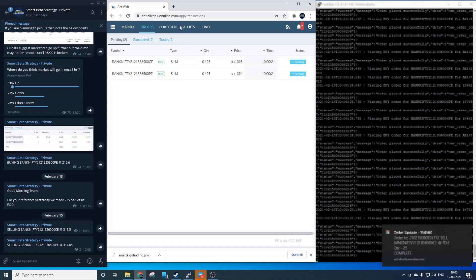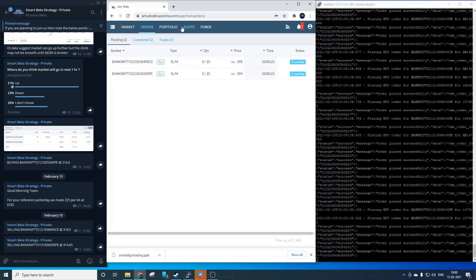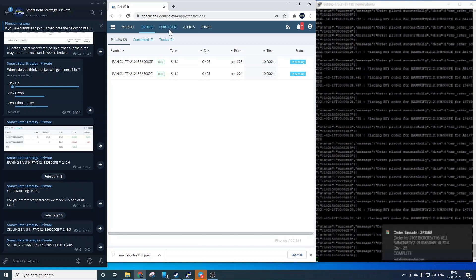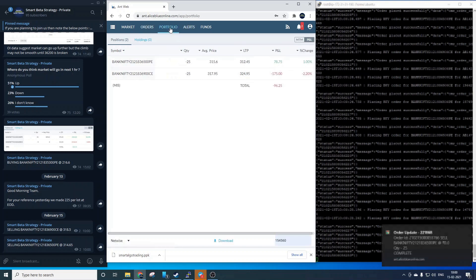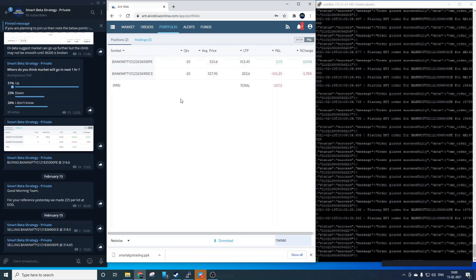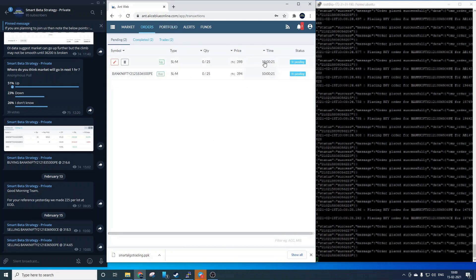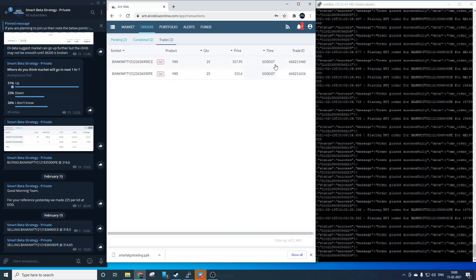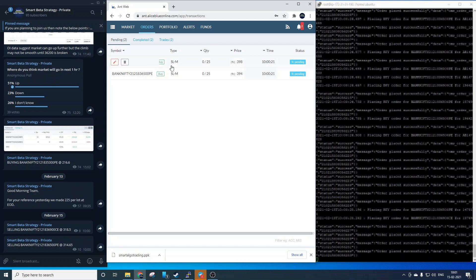Now in the portfolio tab we have two sell orders one each for 36500 PE and 36900 CE. Now let's see their timings and they both are executed at the same time. This is very important else there would be slippage in the system. The main part of being successful in algo trading is the speed of execution of a trade.